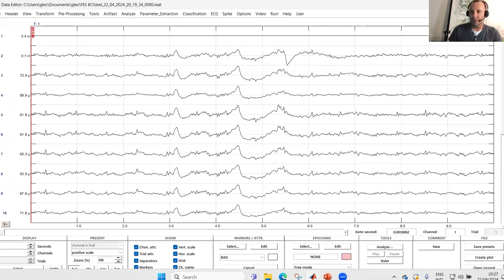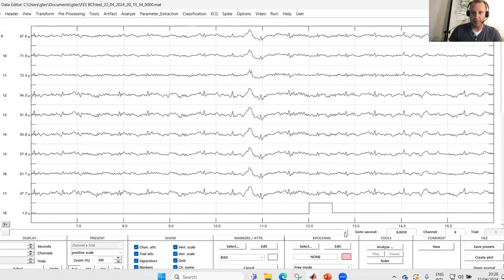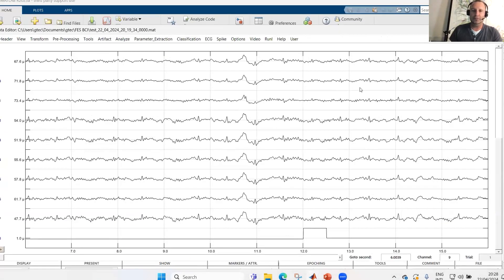We have our channels here. The first channel is always automatically added by Simulink — it's the time channel simply growing over time. Then we have our 16 EEG channels. In the last channel, we also have information from our trigger ring, so you can see whenever the task onset is happening — whenever the arrow is showing to the left or right, we get trigger information on the last channel.